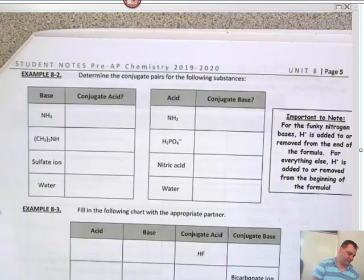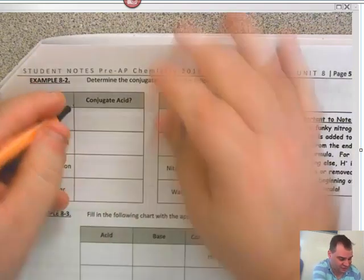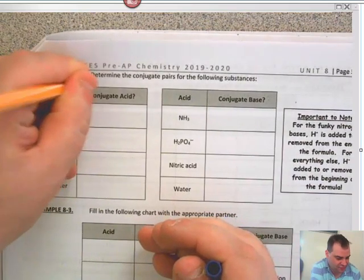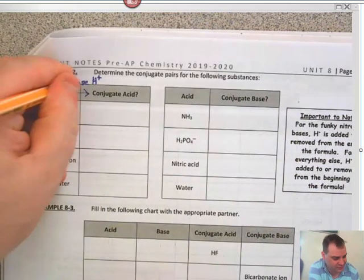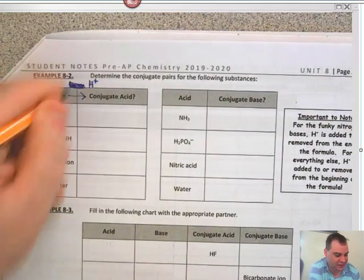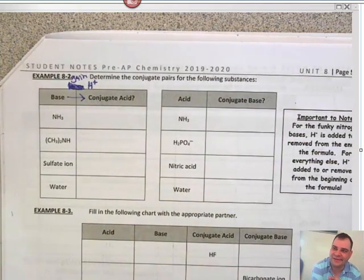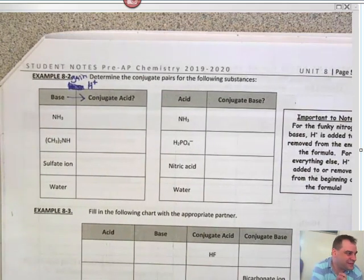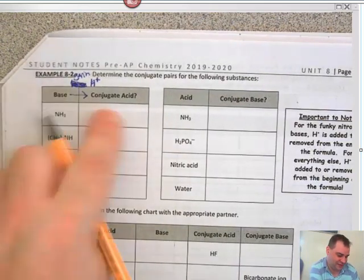Determine the conjugate pairs for the following. We're starting off with bases going to conjugate acids — and remember, bases gain H⁺, they don't lose it. That's the problem with some of these units at the end: if you get the stuff backwards, you get everything wrong. Bases gain H⁺ because bases are winners, and they go to conjugate acids.